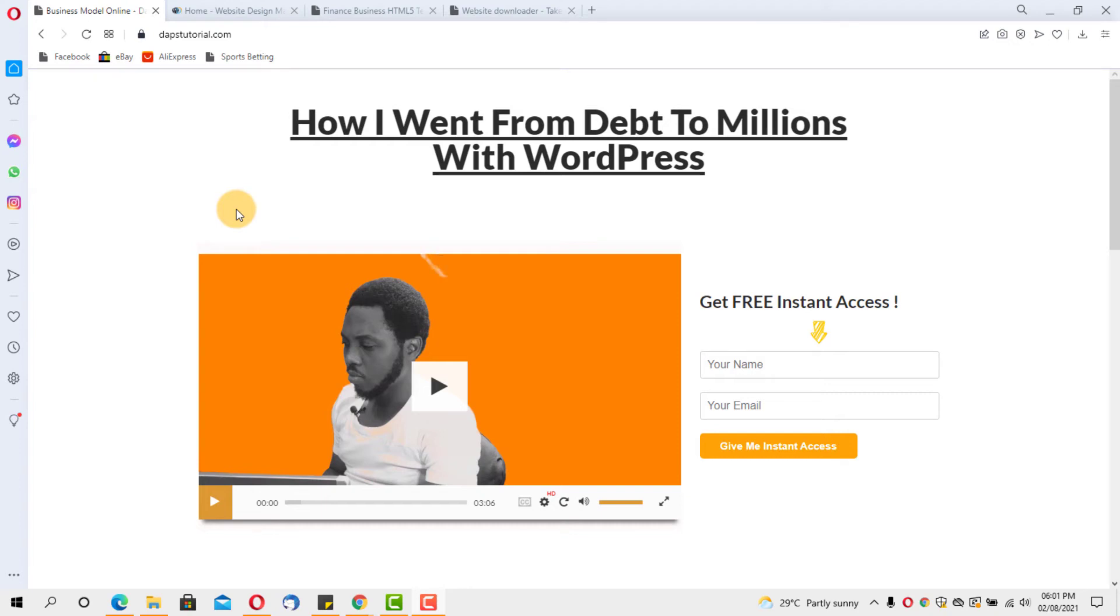Hello guys, Taps here. Welcome to my YouTube channel. I'm so excited to share another video with you today. In this video, I want to show you real quick how you can clone or copy any website online without installing any software.